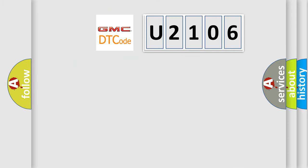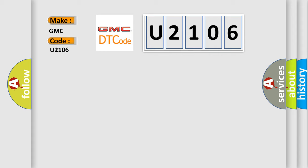So, what does the diagnostic trouble code U2106 mean specifically for GMC car manufacturers?